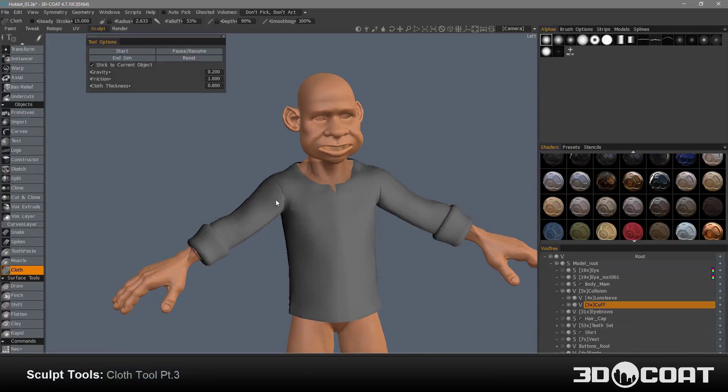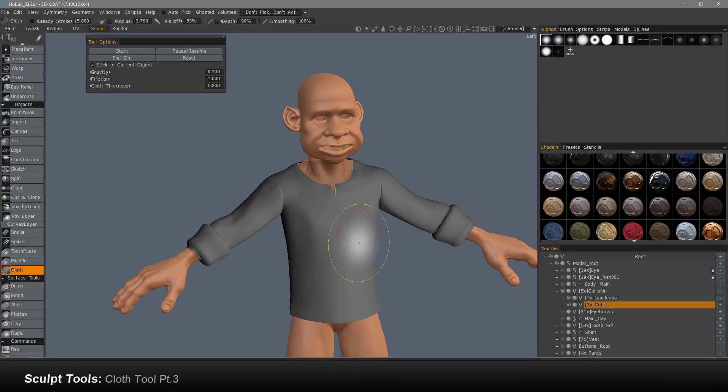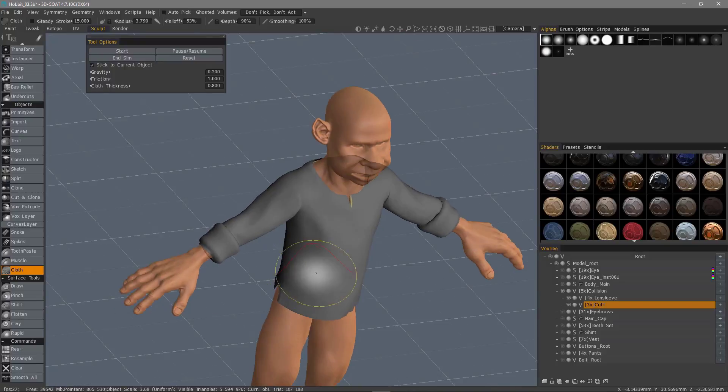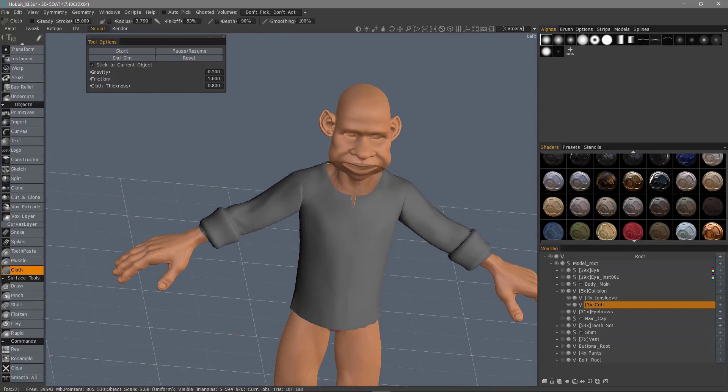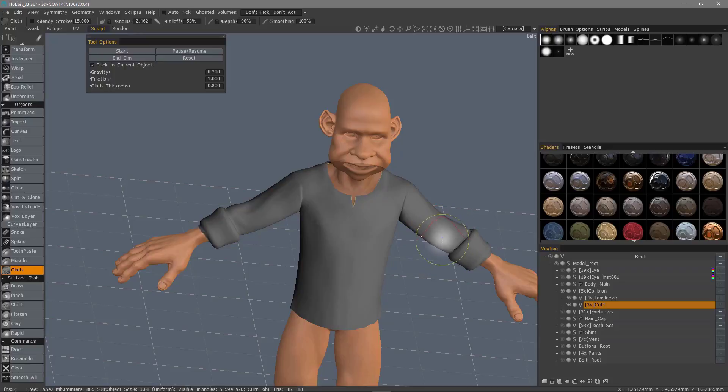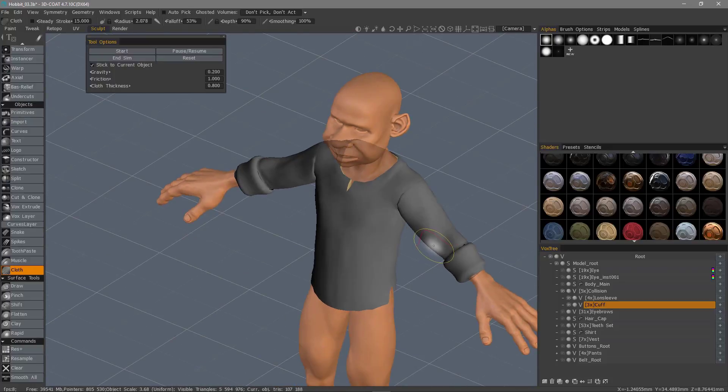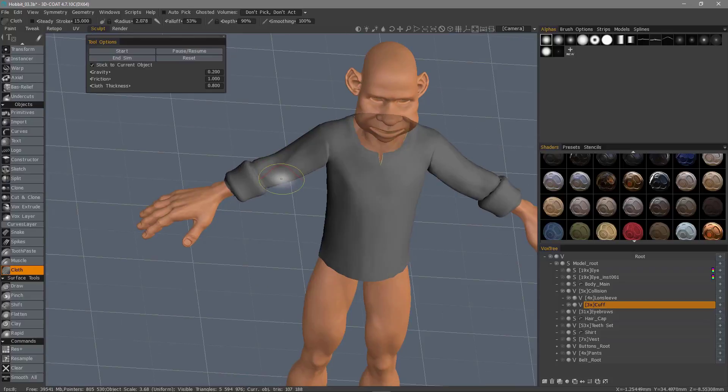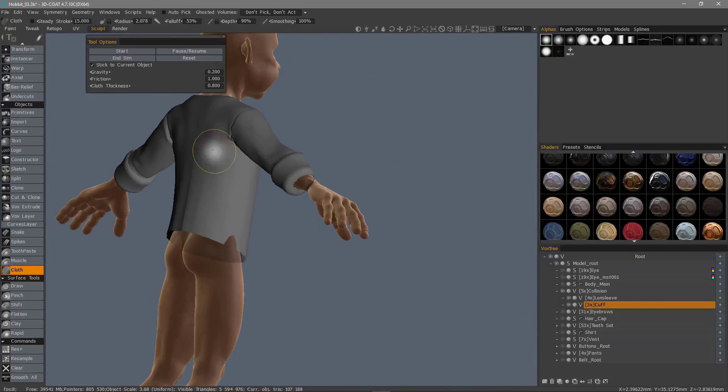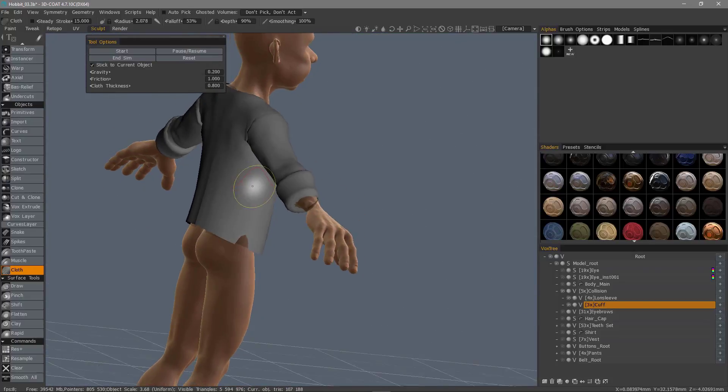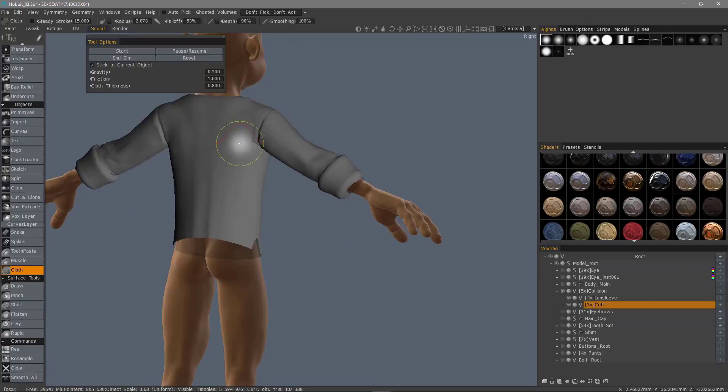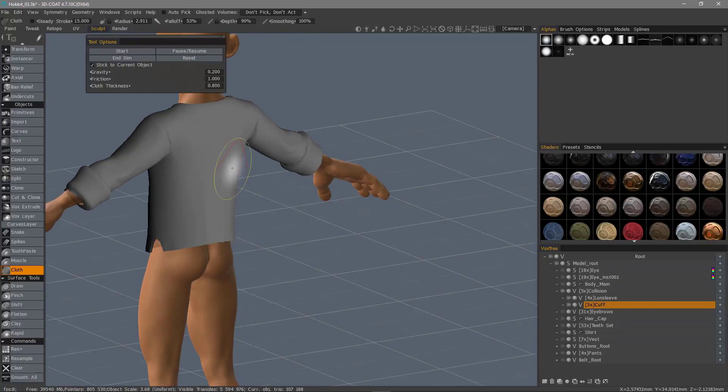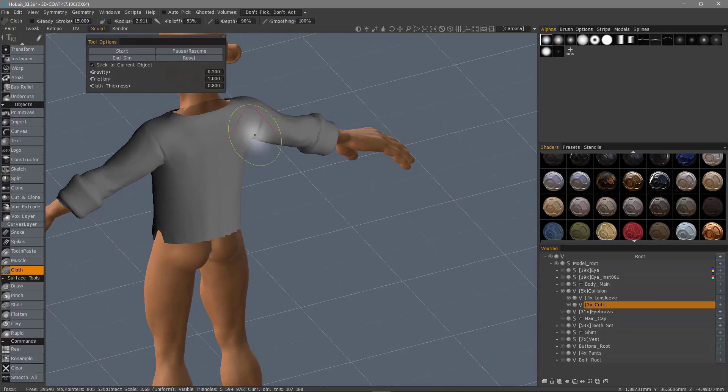I'll click the start button. Kind of pull the mesh away from the skin a little bit in the front. In any areas where you see any intersection, you can always just pull it away.